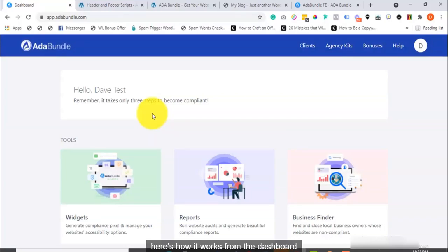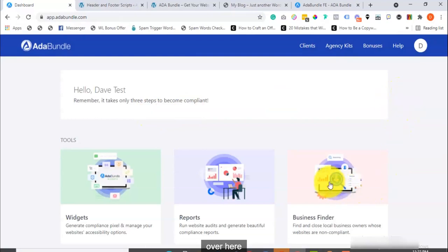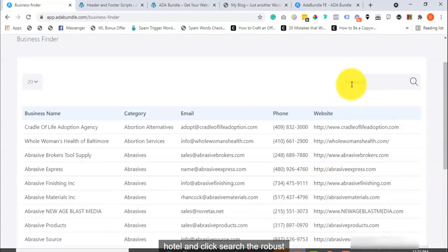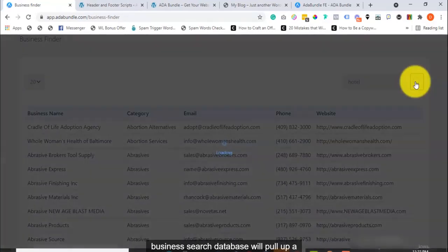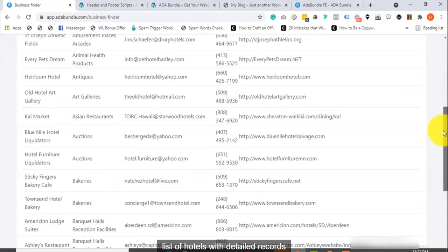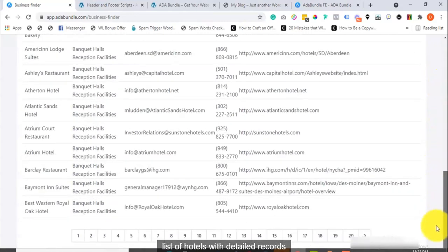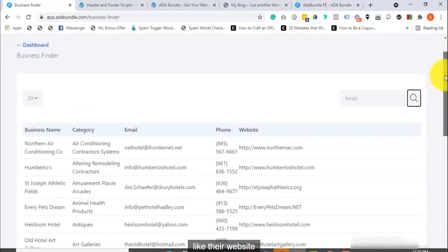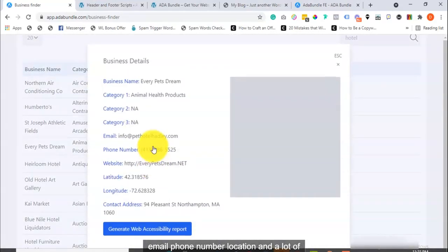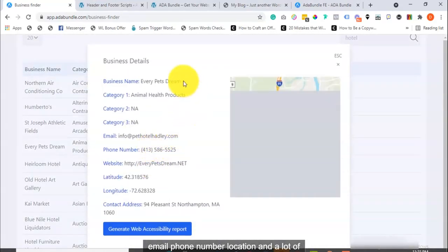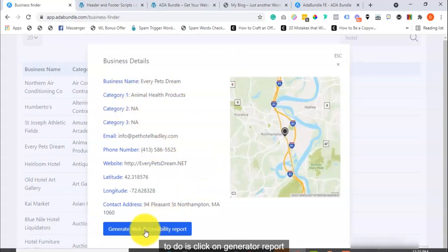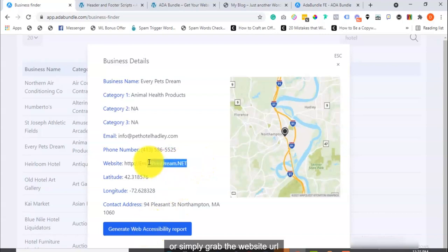Here's how it works. From the dashboard over here, click on business finder, enter a keyword, say hotel, and click search. The robust business search database will pull up a list of hotels with detailed records like their website, email, phone number, location, and a lot of other useful information. So, all you need to do is click on Generate a report or simply grab the website URL.